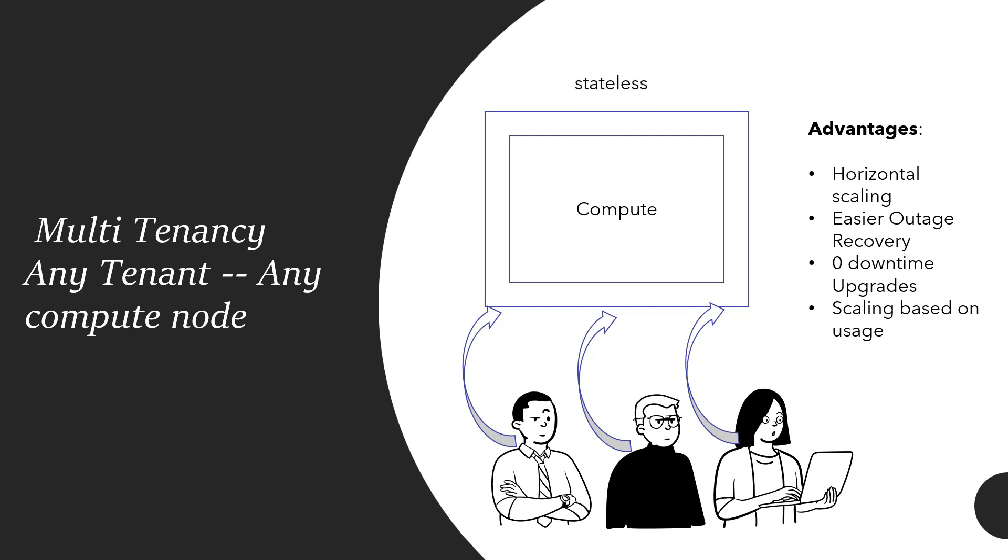Advantages are you can horizontally scale based on usage. Now you are not tying one tenant to a compute. Outage recovery is very easy because you are not tied to a compute; you can be redirected to a different compute when there is an outage. It can be a zero downtime upgrade—you can spin up another compute upgraded one and then point the user to that. All in all, this becomes extremely easy in terms of scaling, outage recovery, and zero downtime upgrades. But the problem here is it is a much more complicated architecture to maintain rather than single tenancy because now you have to take care of all of those segregations at different levels for each of the tenant.